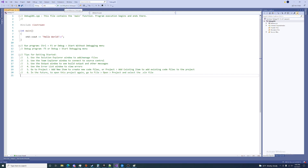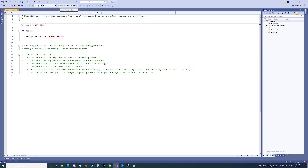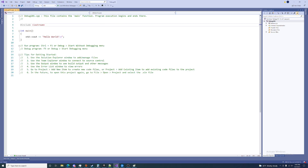To begin our application, we just click here. Alternatively, you can go to the debug menu and choose start debugging or start without debugging. I usually just press F5 to start debugging, and Ctrl+F5 to start without debugging. So let's go ahead and do that. We have our application outputting hello world. We'll go ahead and click out of that screen.